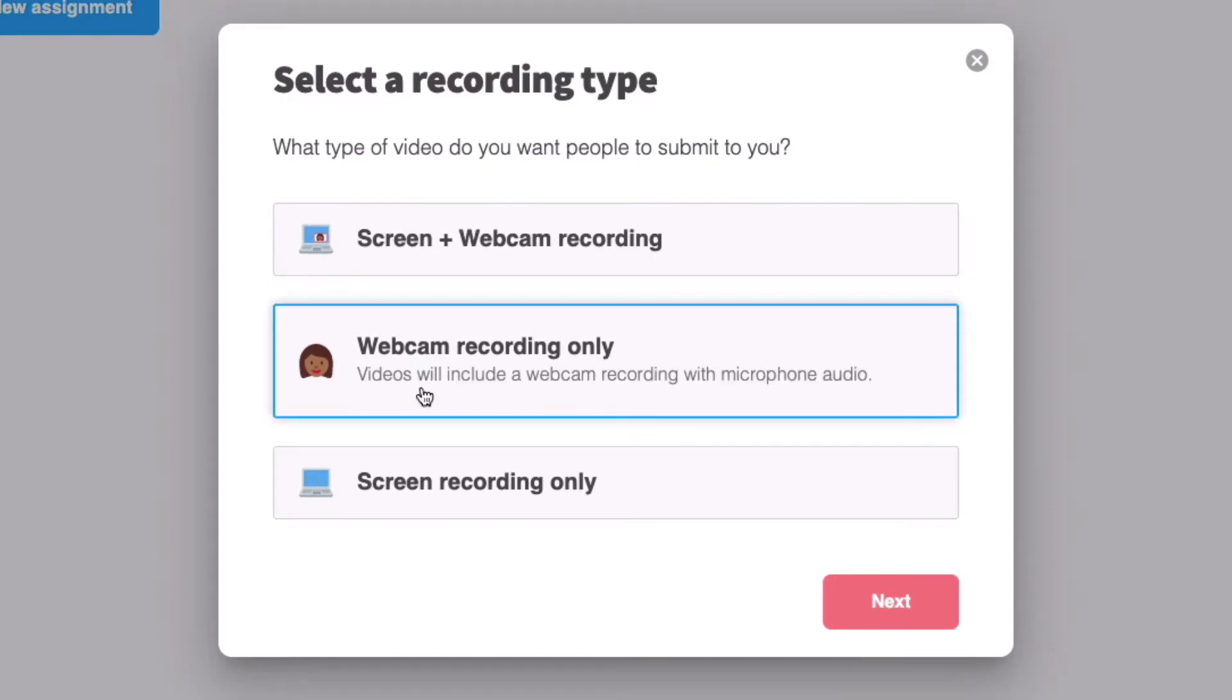You can also have students or anyone else record their webcam. This will capture what's happening on their webcam plus their microphone audio. Another cool thing about webcam recording assignments is that they're compatible with mobile devices. So if you think students might actually be recording on different types of devices, that's the way to go.